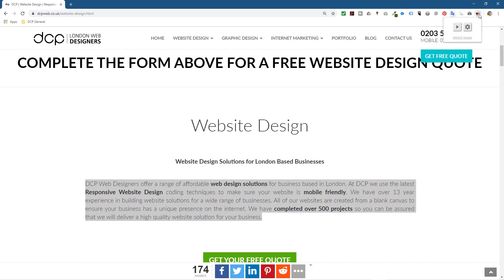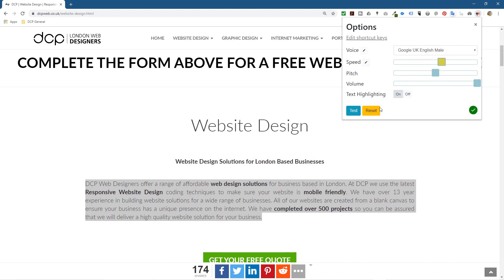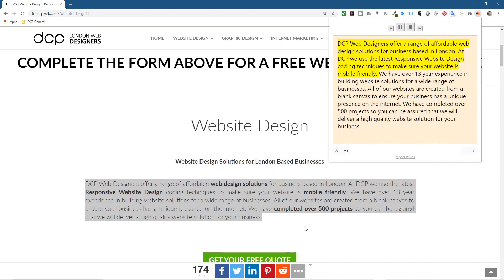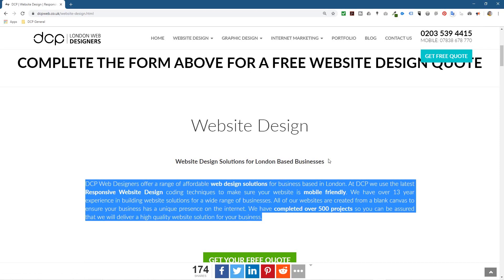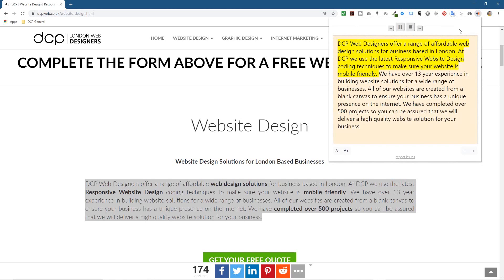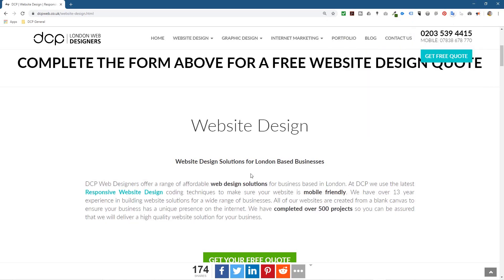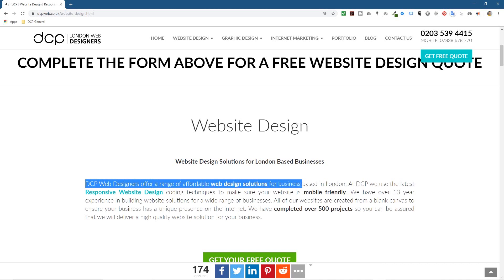Let's speed it up a little bit, click on the cog, speed it up slightly and let it read. I've purposefully put a mistake in there — it should really read 'DCP Web Designers offers a range of affordable website design solutions for businesses based in London,' not 'business based in London.' So there are a few errors in here just to illustrate the point.